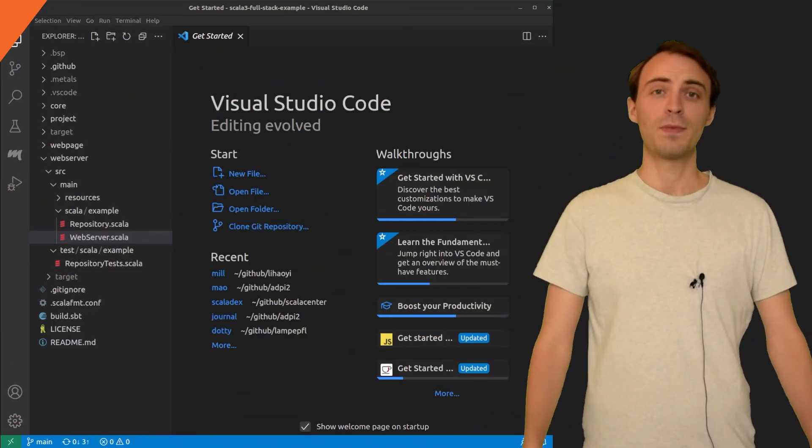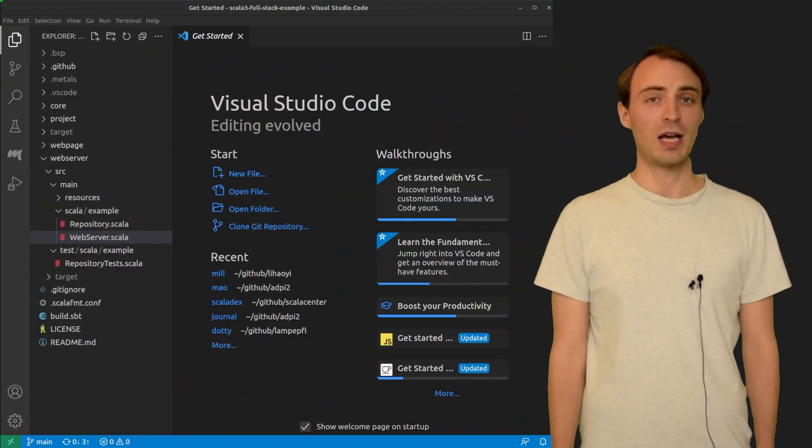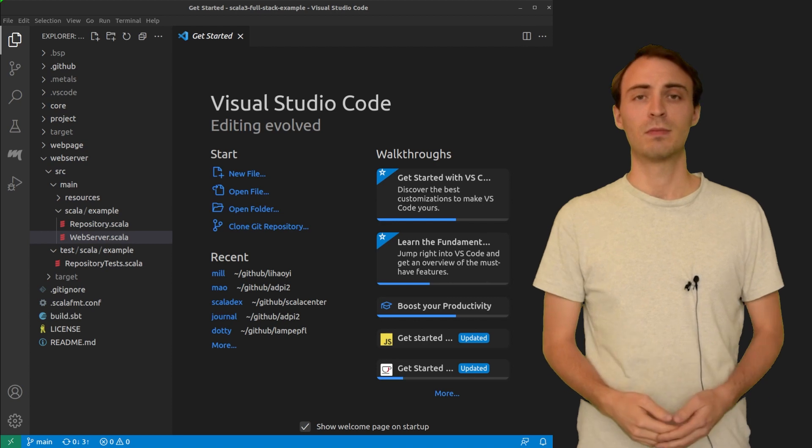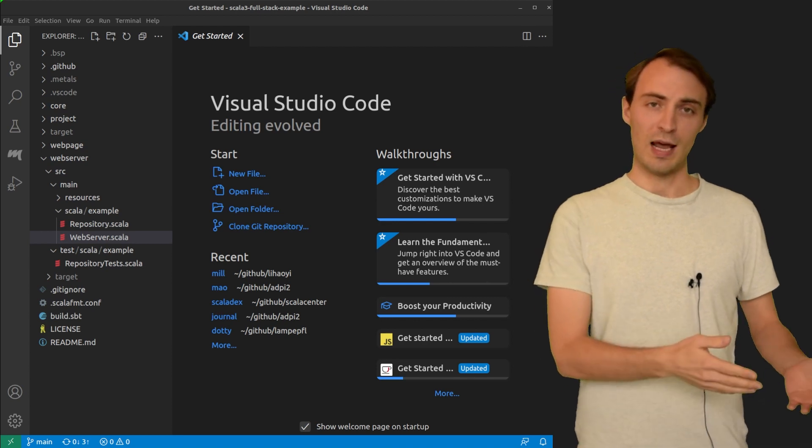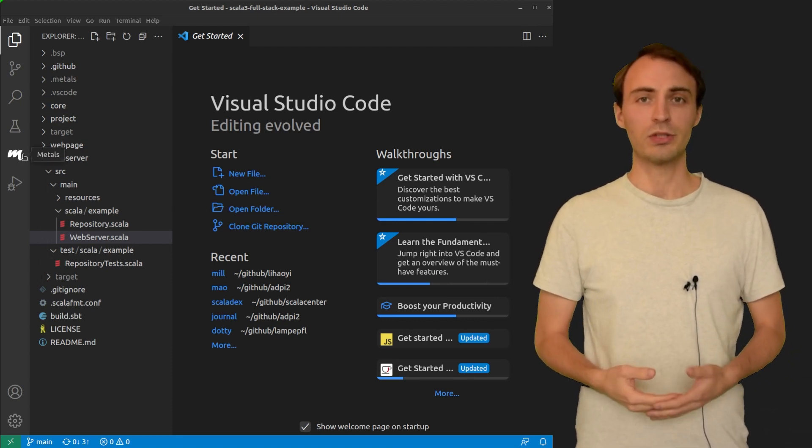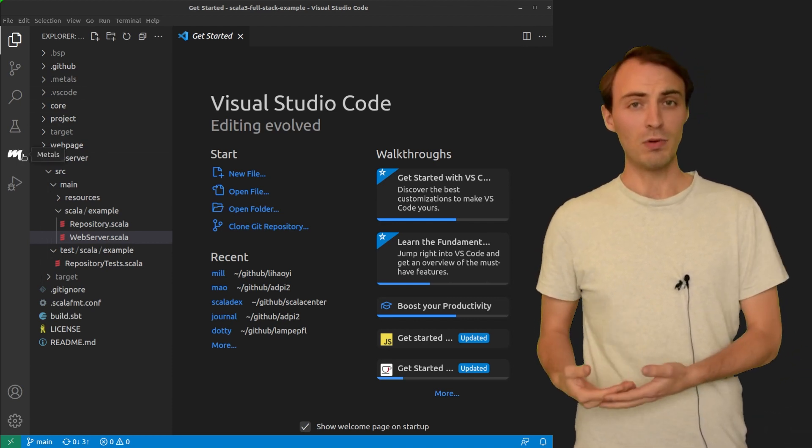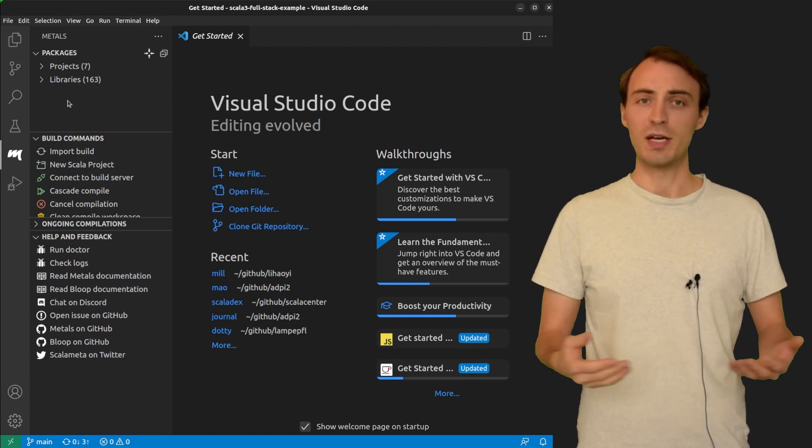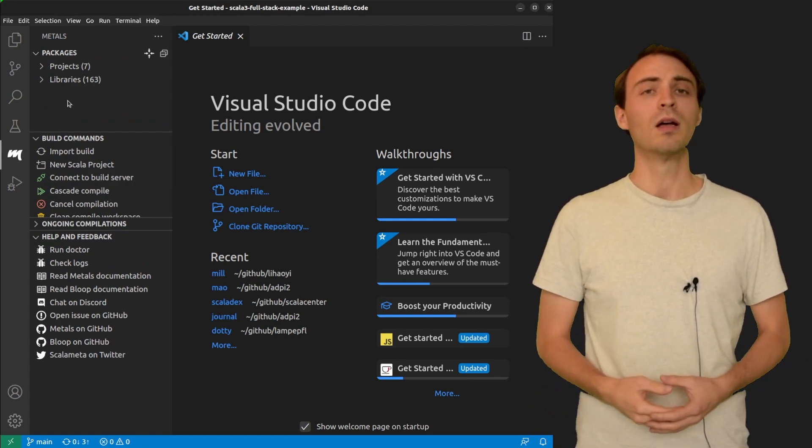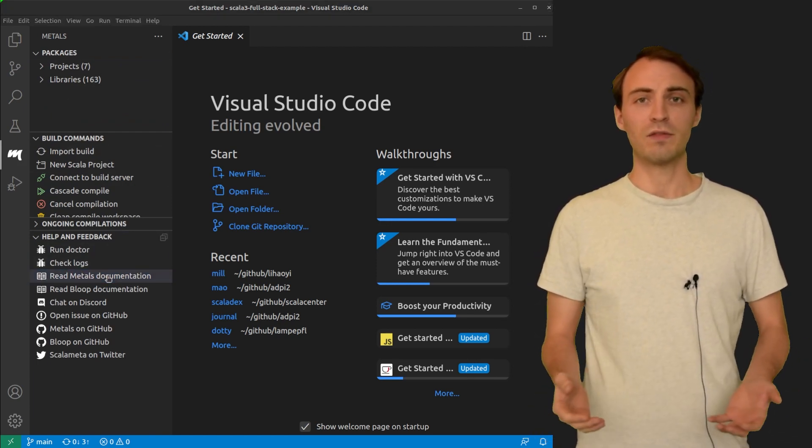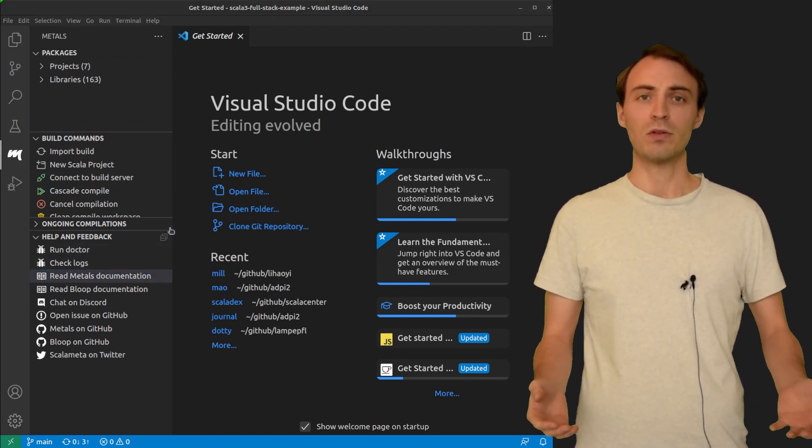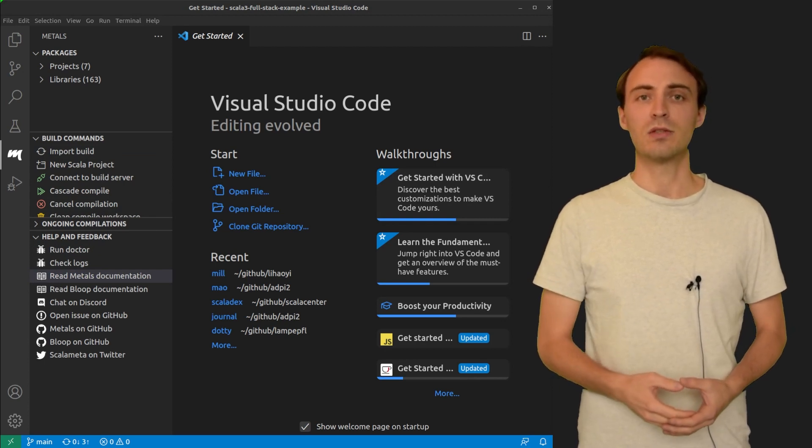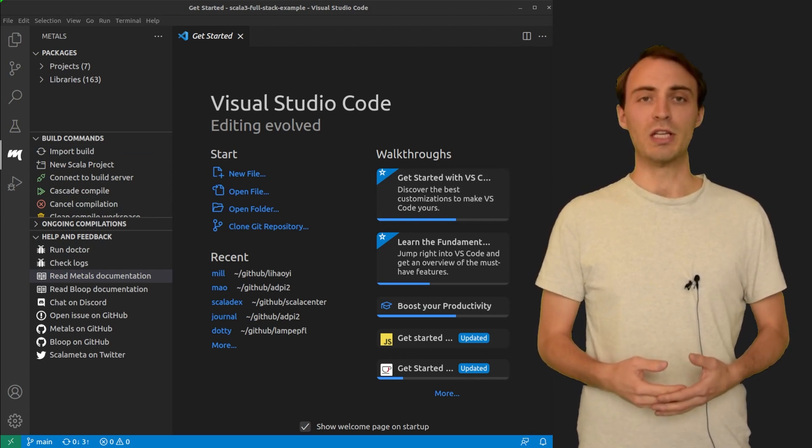Here, I opened a Scala 3 application in VS Code. The Scala extension, that is called Metals, is enabled and the project is already imported. If you don't know how to install VS Code or Metals, you can check out the links in the description of the video.